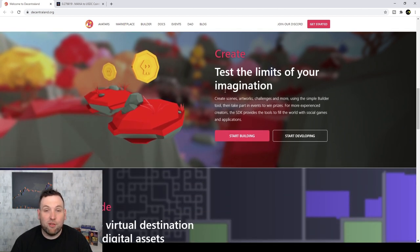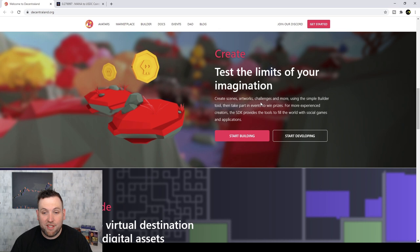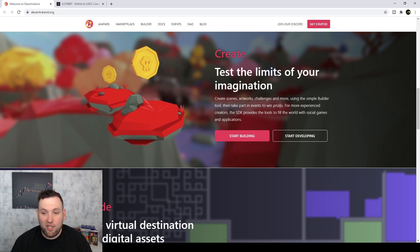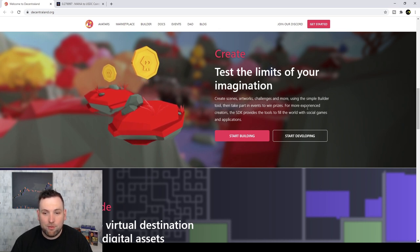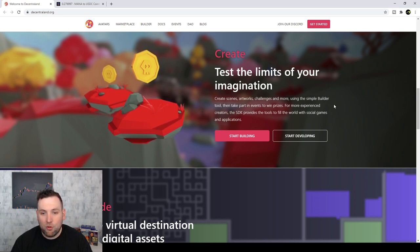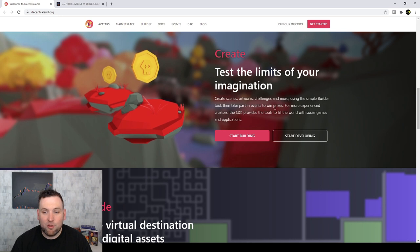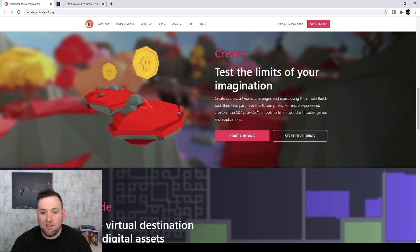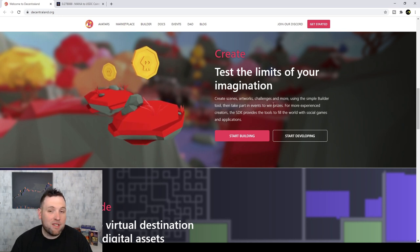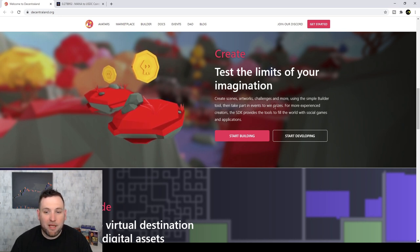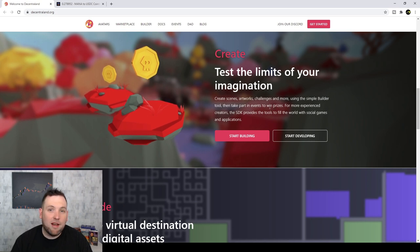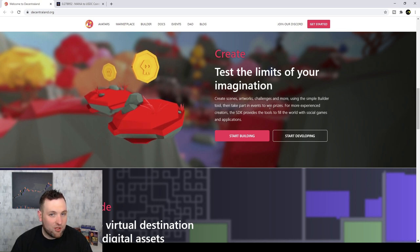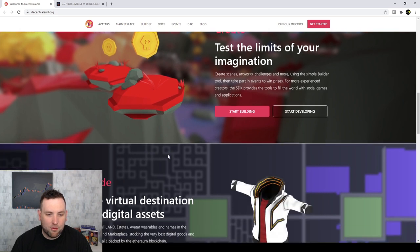So if you're a creative person, you can create scenes, artworks, challenges, and more. You have a simple builder tool and then take part in events to win prizes. I would imagine the prizes are probably paid out in the Decentraland mana token. I'm not 100% sure on that, but maybe we'll find the answer in a little bit.